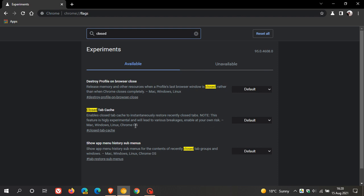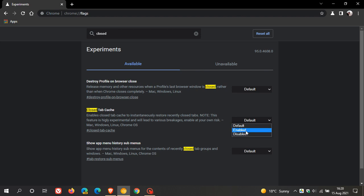That's for Mac, Windows, Linux, Chrome OS. And to enable the flag, you just change the setting from default to enabled.